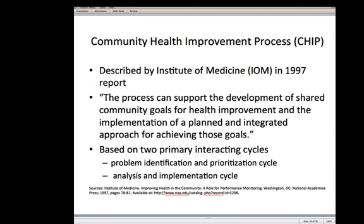In 1997, the Institute of Medicine, in its report on improving health in the community, developed the notion of a Community Health Improvement Process, or CHIP. They described it as a process that can support the development of shared community goals for health improvement and the implementation of a planned and integrated approach for achieving those goals — both identifying community health goals and implementing projects and programs to work towards achieving them. They based their process on two primary interacting cycles: a problem identification and prioritization cycle, and an analysis and implementation cycle.